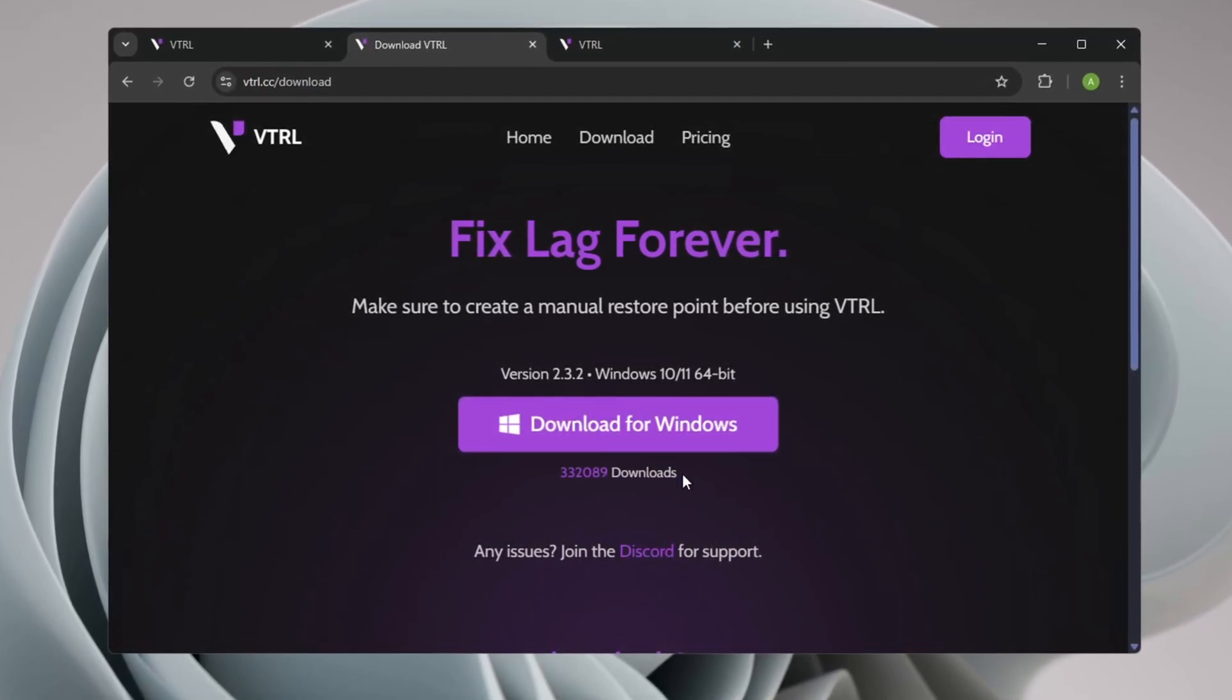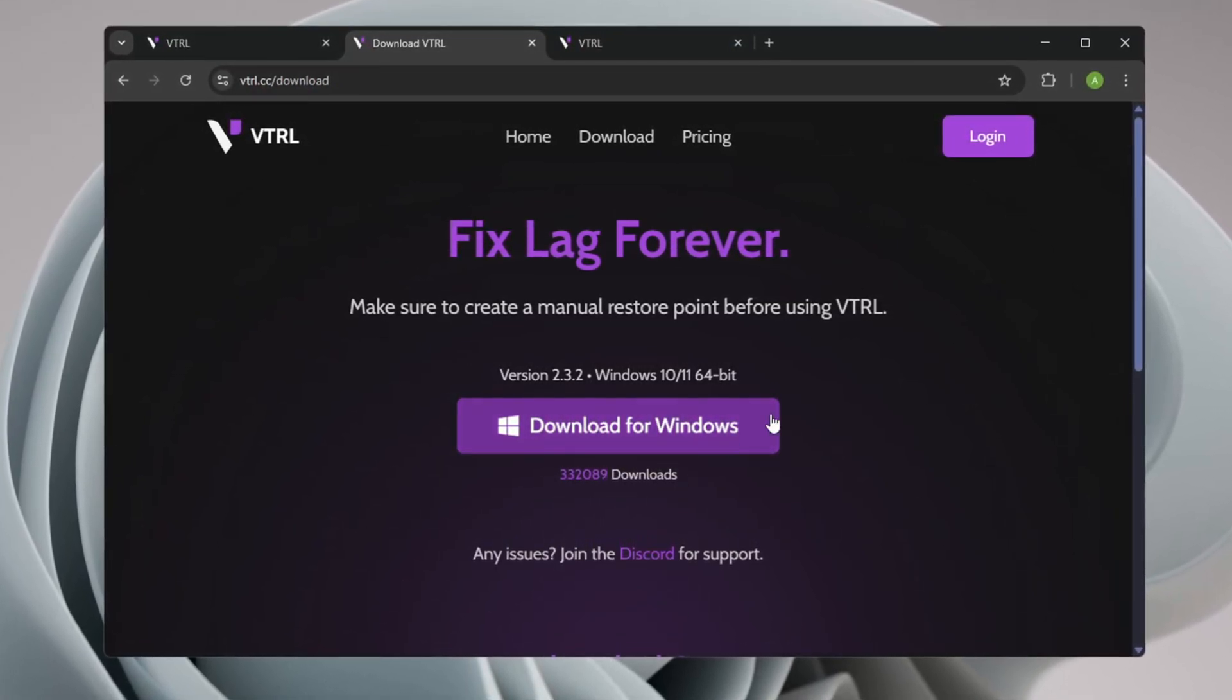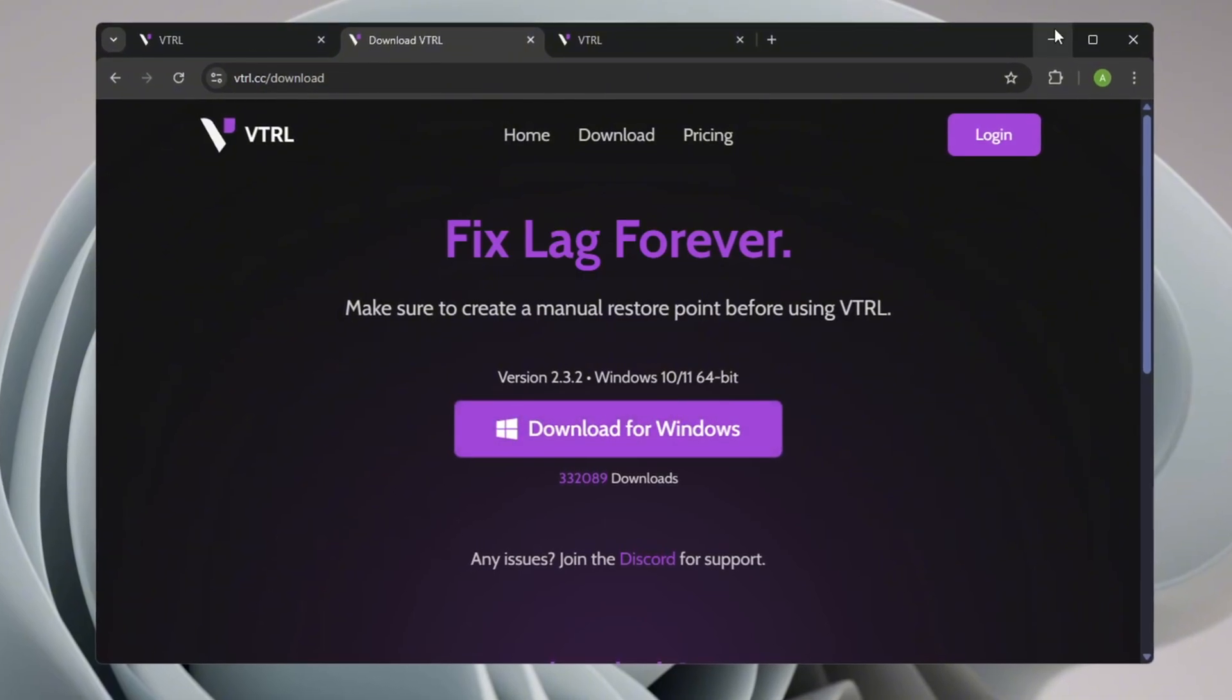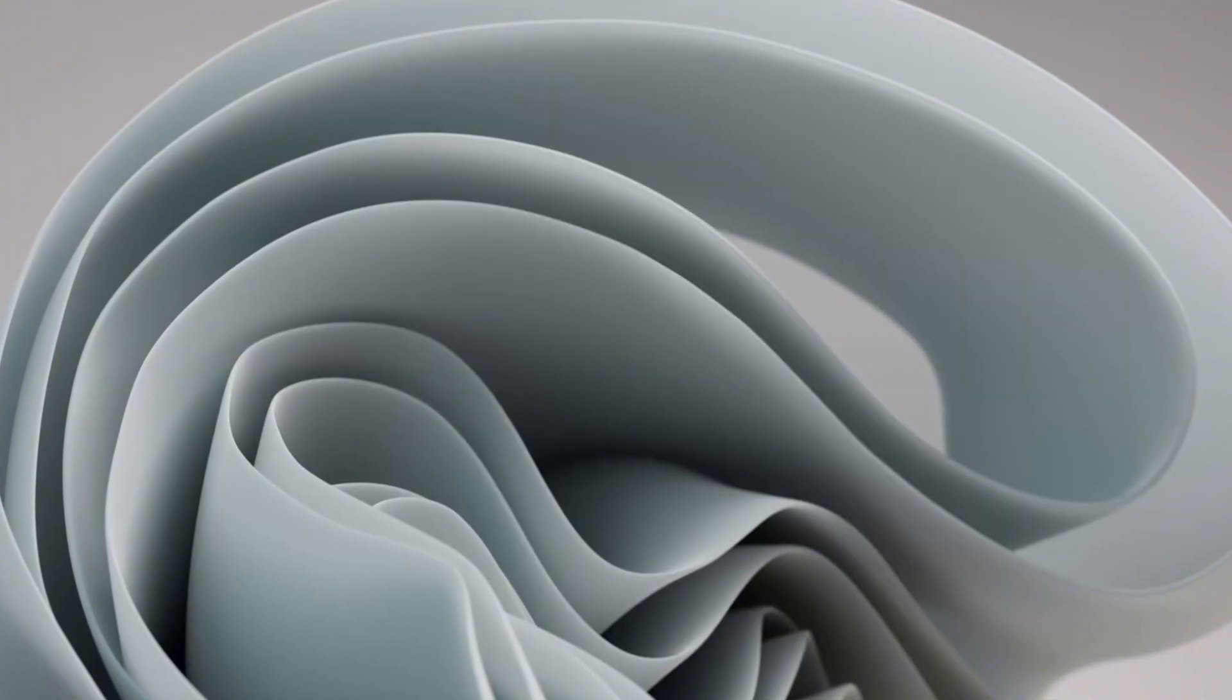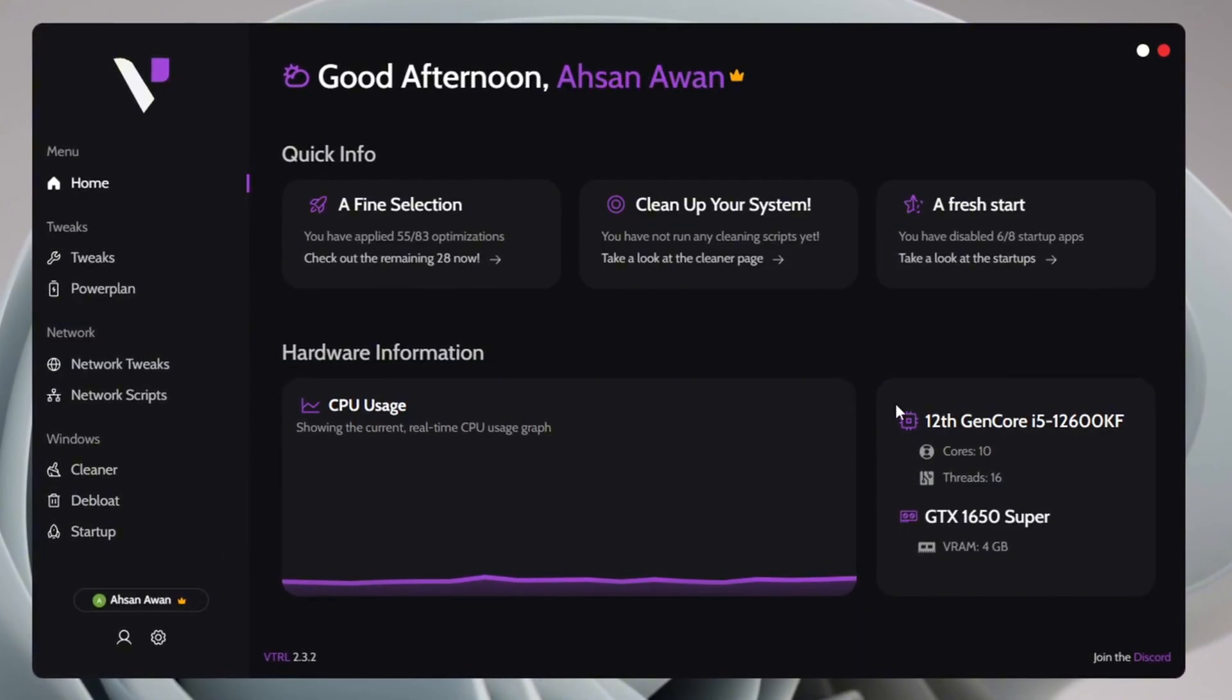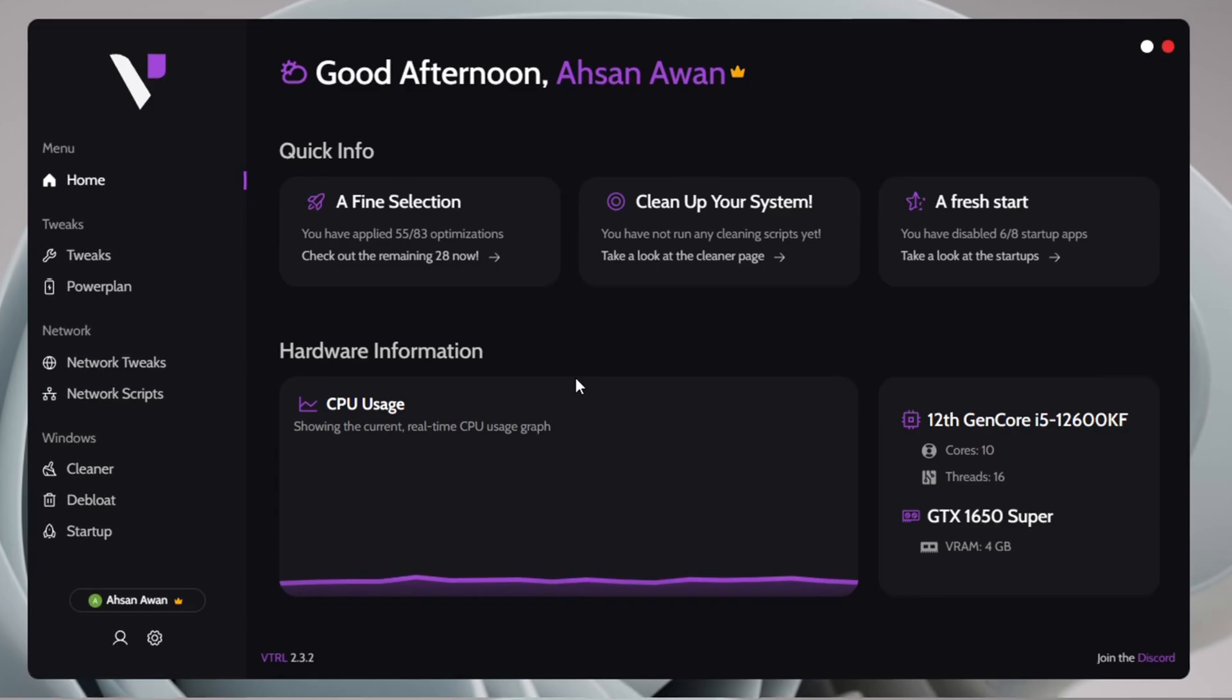Signing in is required to access the application's full features and settings. After logging in, proceed to download the software from the official website. Since I already have it installed, I won't be downloading it again, but I'll open it up and guide you through the setup process.